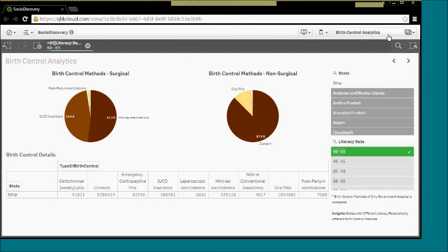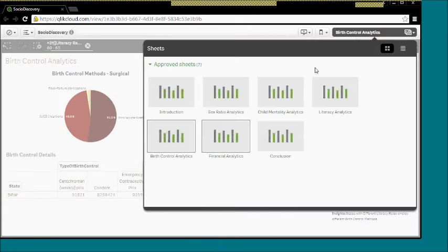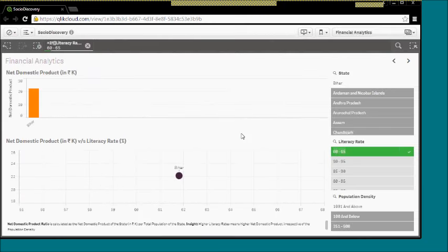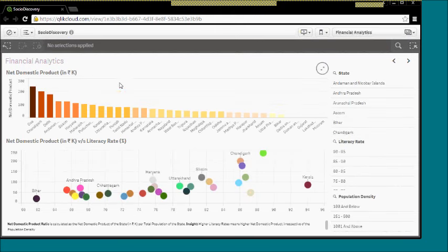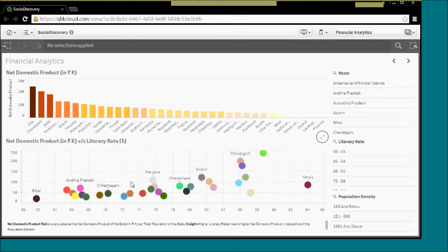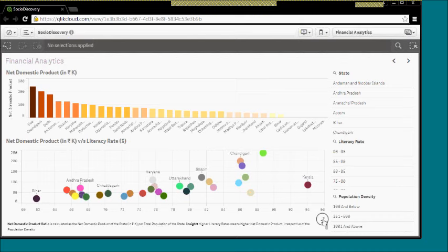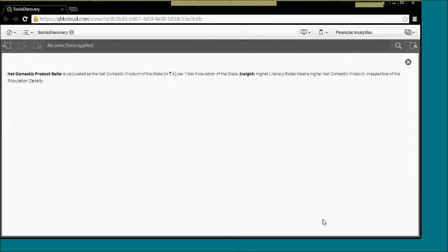Moving on, the last one over here, the financial analytics. What we try to analyze over here is the net domestic product ratio, which is the net domestic product of the state in thousand Indian rupees per total population of the state. The information that we get is that yes, higher literacy rate means higher net domestic product.